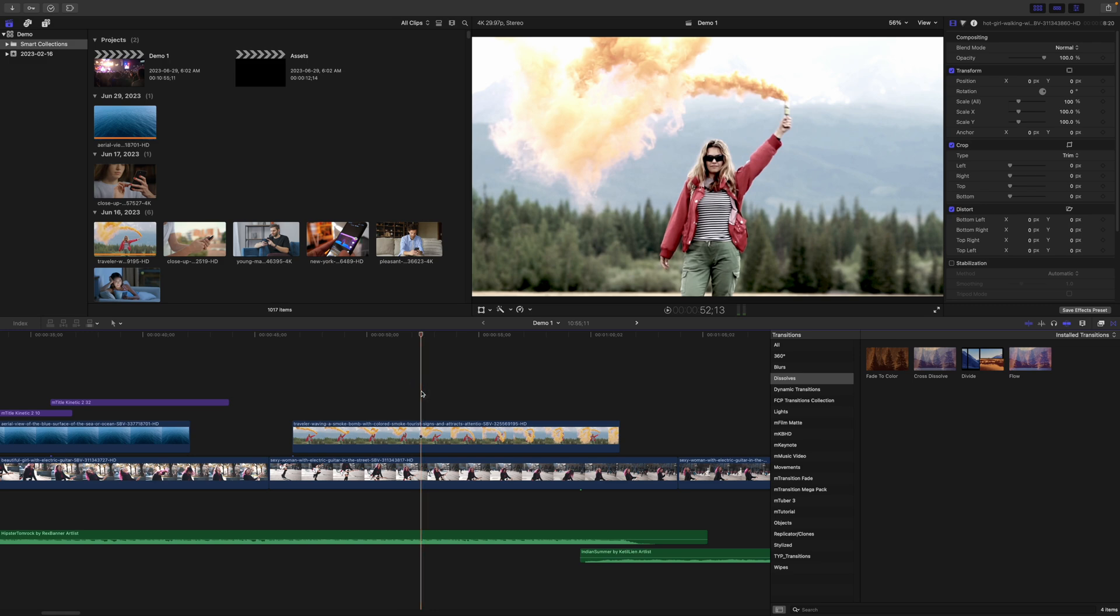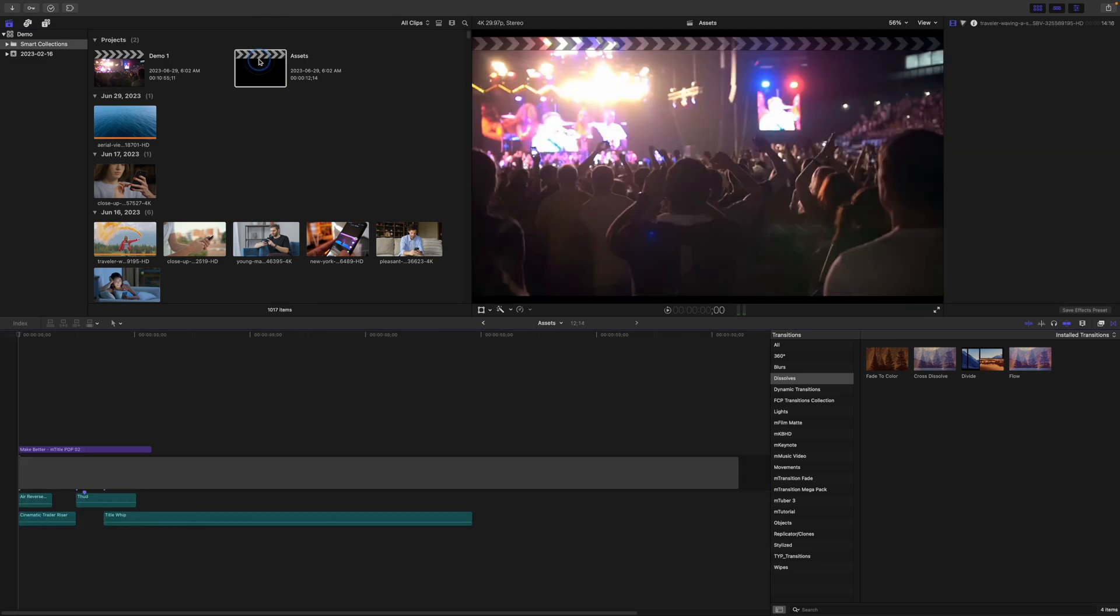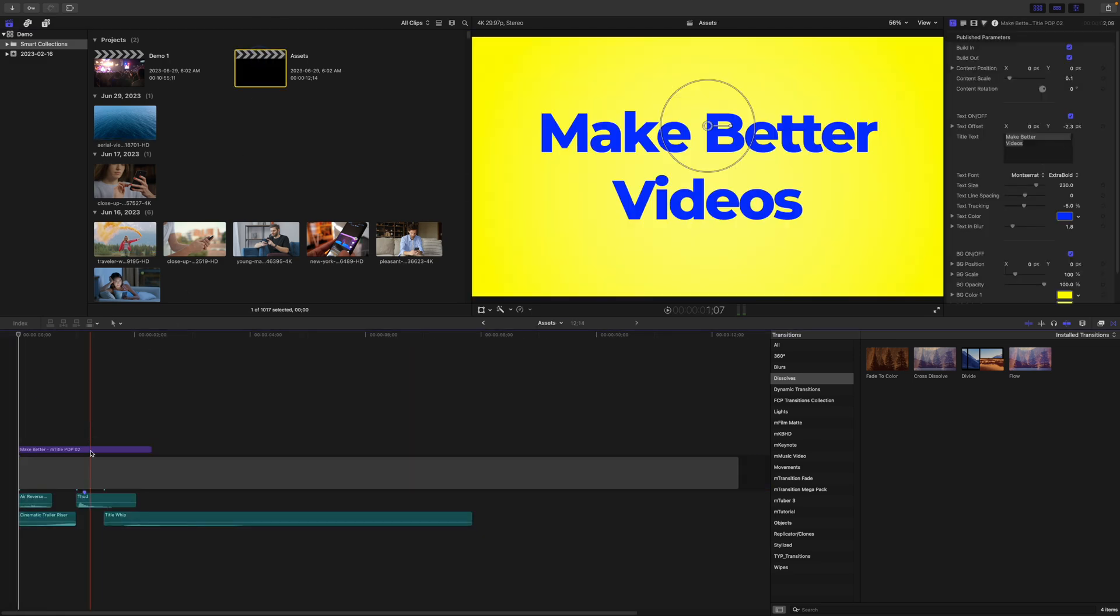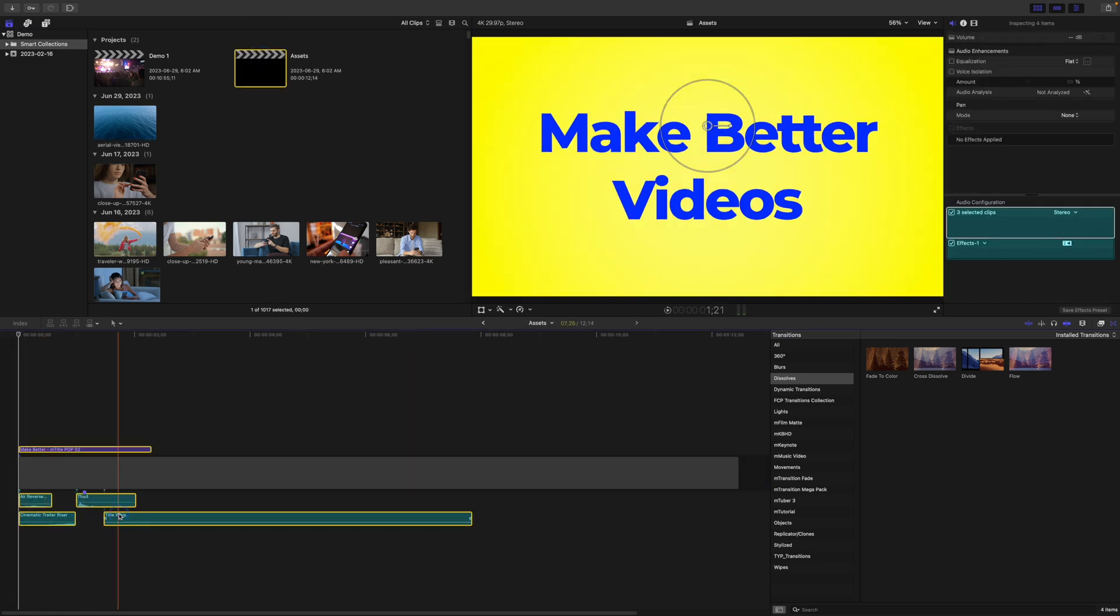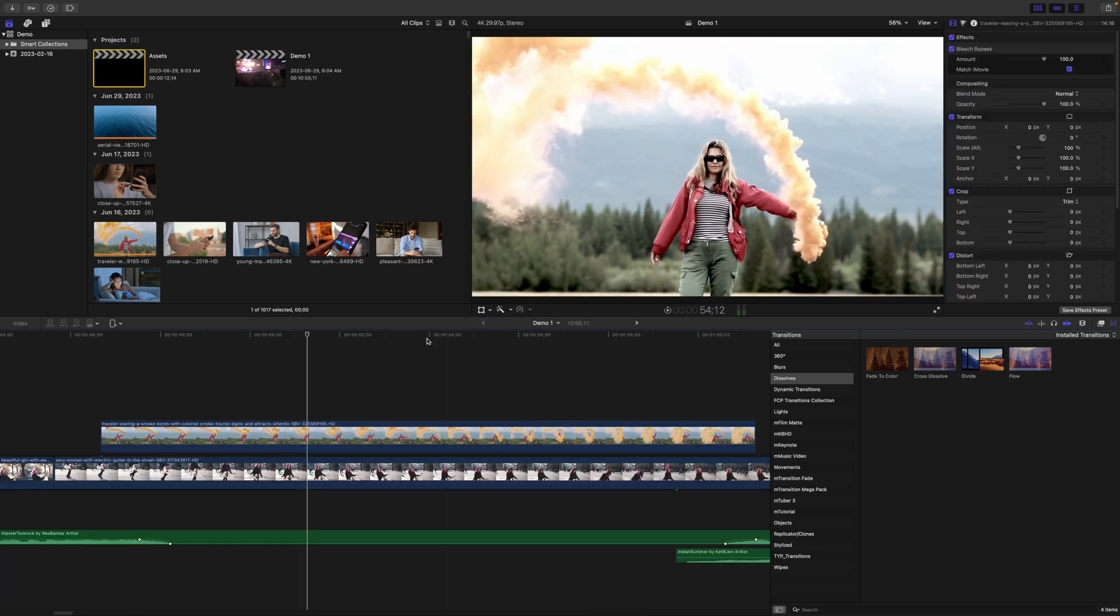Now, when you want to use this setup again, just go back to this project, select the preset you want to use, copy it, and paste it into your current project.